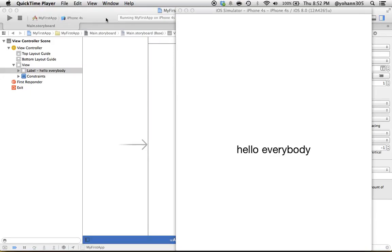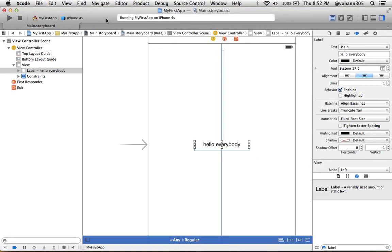In this lecture we're going to go one step beyond. Instead of using the Interface Builder to write the label text as 'Hello Everybody', we're going to connect this label to the code and with the code we will change what the label says.